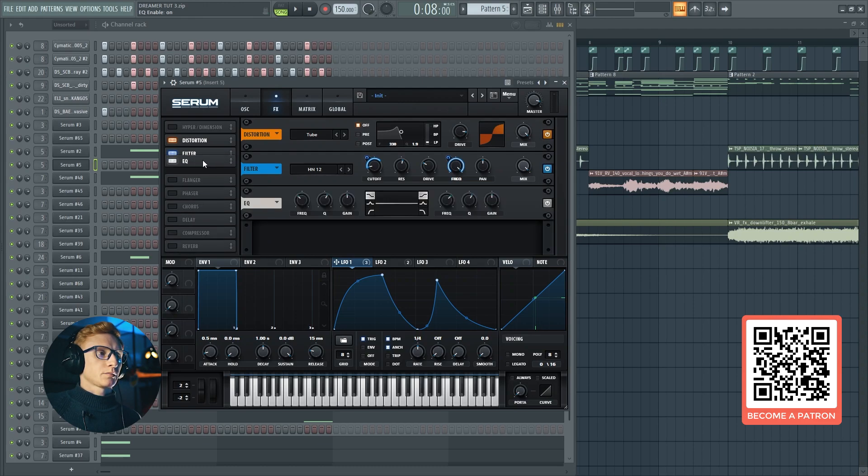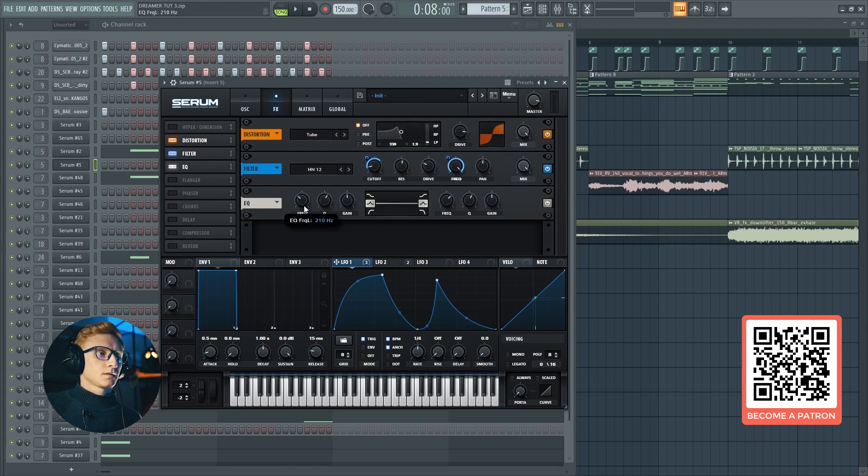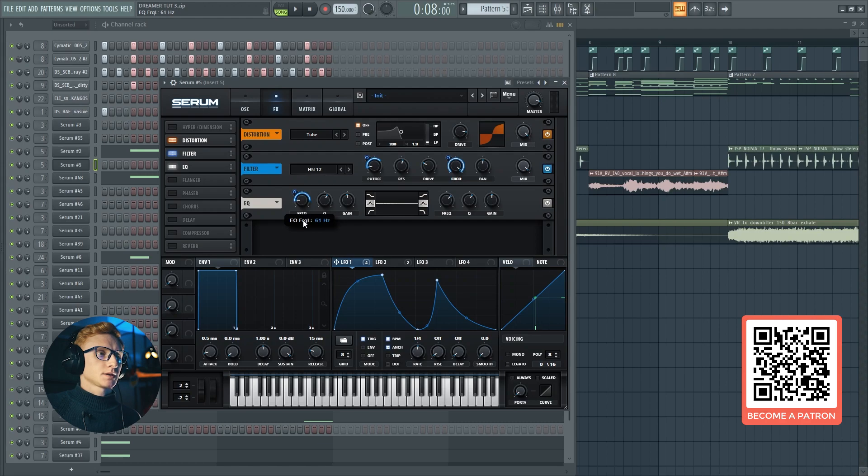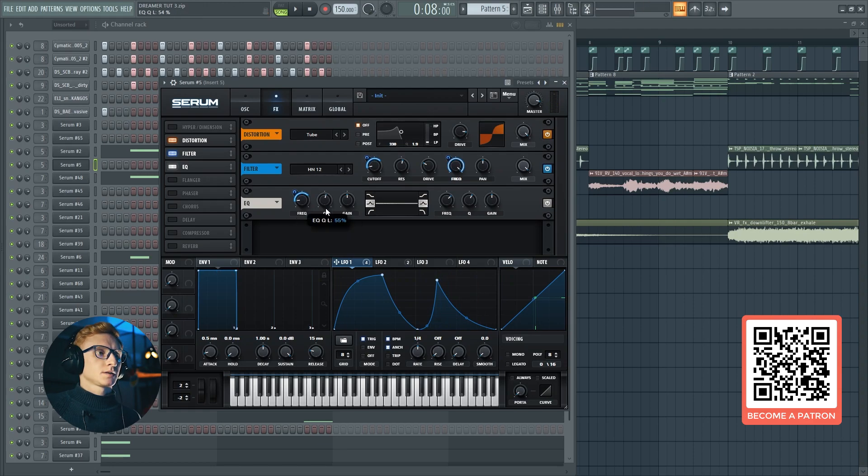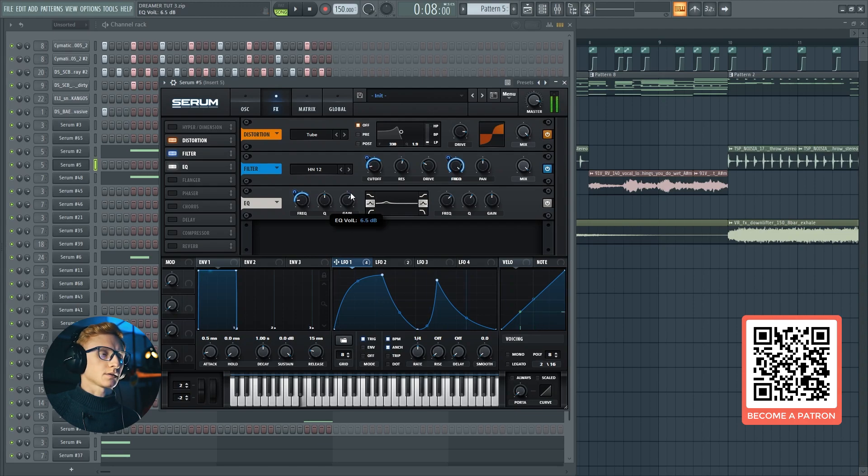Next, let's enable the EQ. Set it to the peak and automate the first frequency. Set it at around 60 and the automation at around 50. Set the Q at 12 o'clock and gain at 9 or 10 decibels.